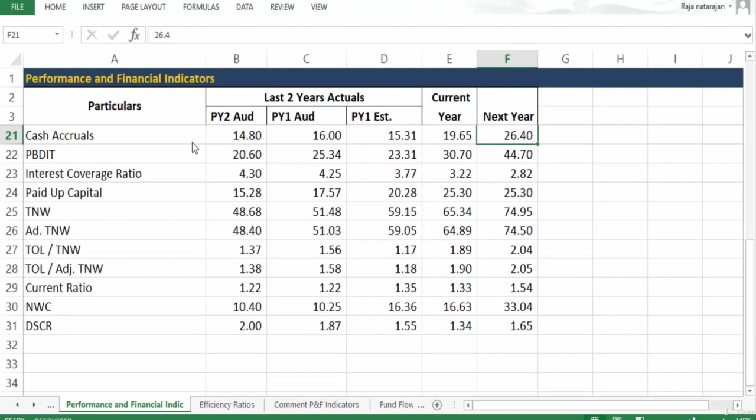If it is coming down then we have to really worry, because profits cannot be used for servicing loans - what can be used for servicing the loan is only the cash profit, not the book profit. If book profit comes down and goes up it may be because of accounting gimmicks or because of adoption of different accounting policies. But if cash profits undergo change, it is going to have direct impact on how the loan is being serviced.